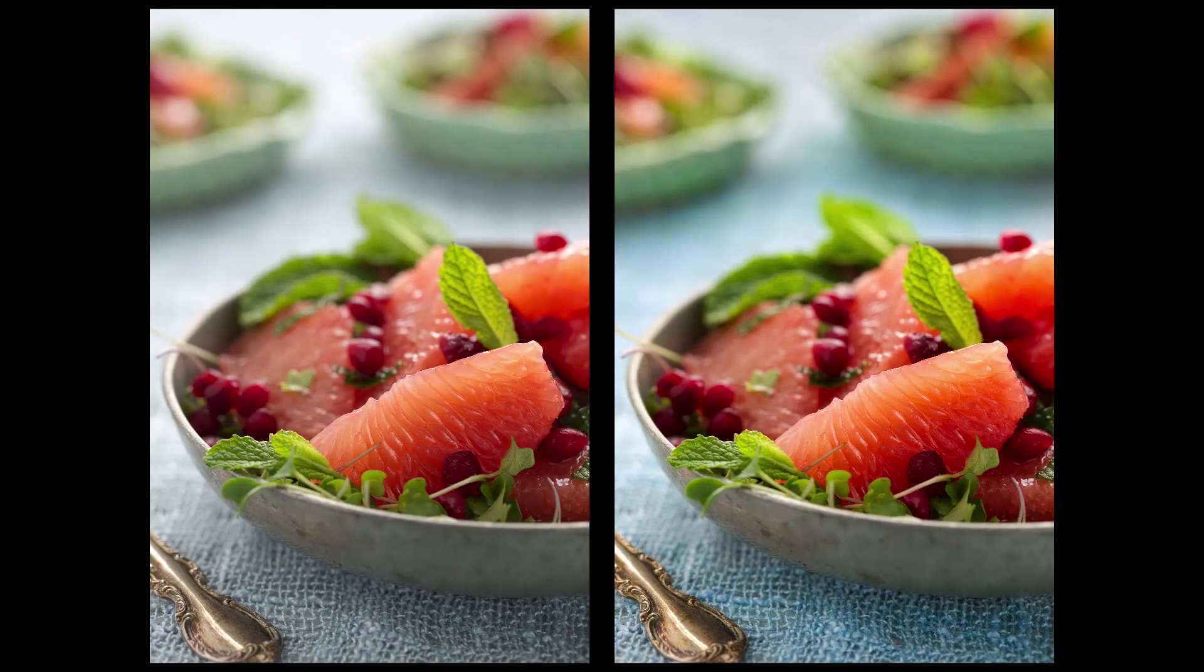So by using filters and masks, I was able to create a much more refined edit of this food photograph.